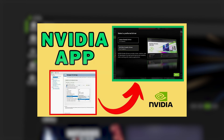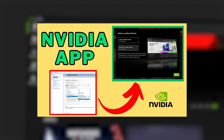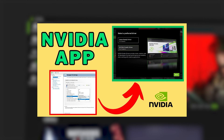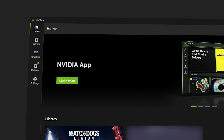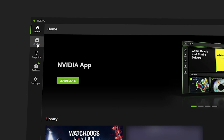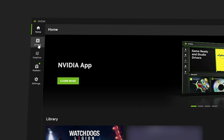Your interface might be different — for that you can watch this video to upgrade your NVIDIA app to the latest version. Once you're done, navigate to the Drivers section in the left navigation of the NVIDIA app.